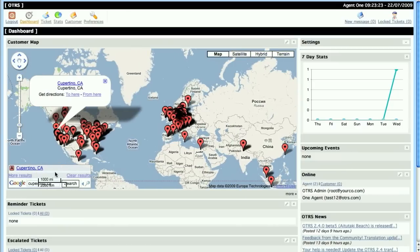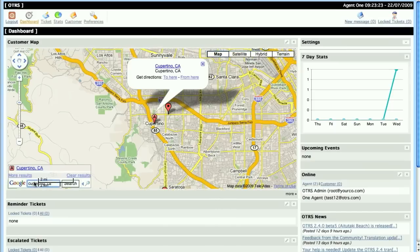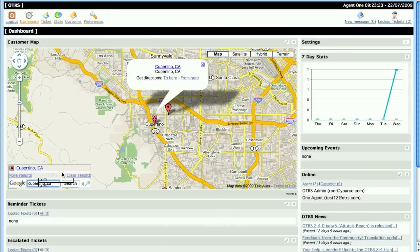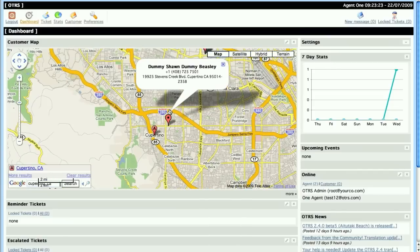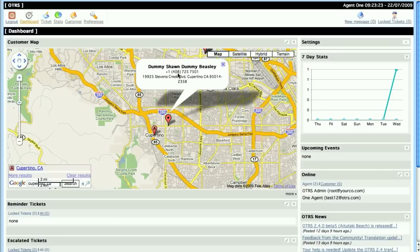So if I click here to refresh my search, then you'll see that the map zooms in, and then I can localize my search, and then I can see that I have one customer in Cupertino, and his name's Dummy-Jean Dummy Beasley, and his telephone number and his address.